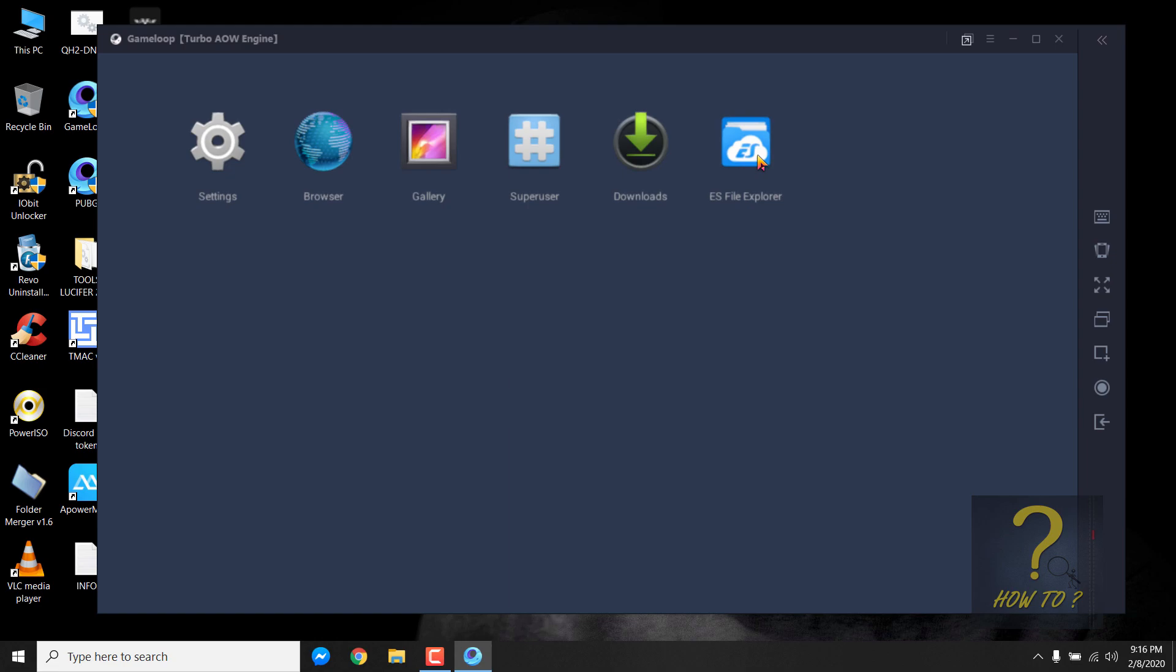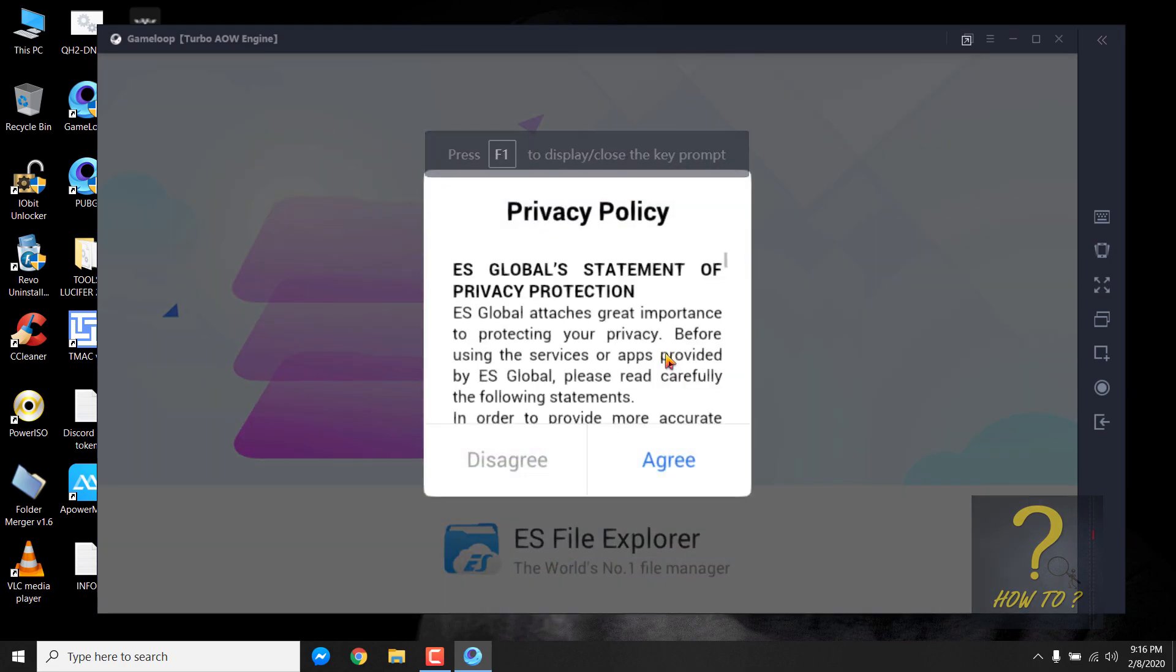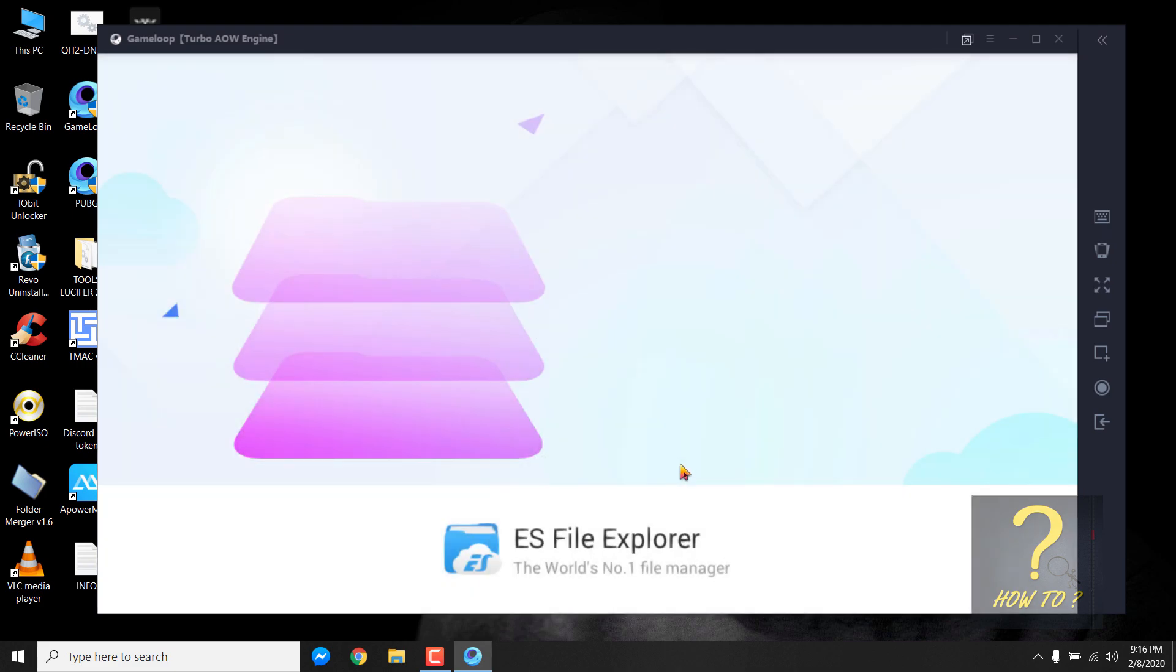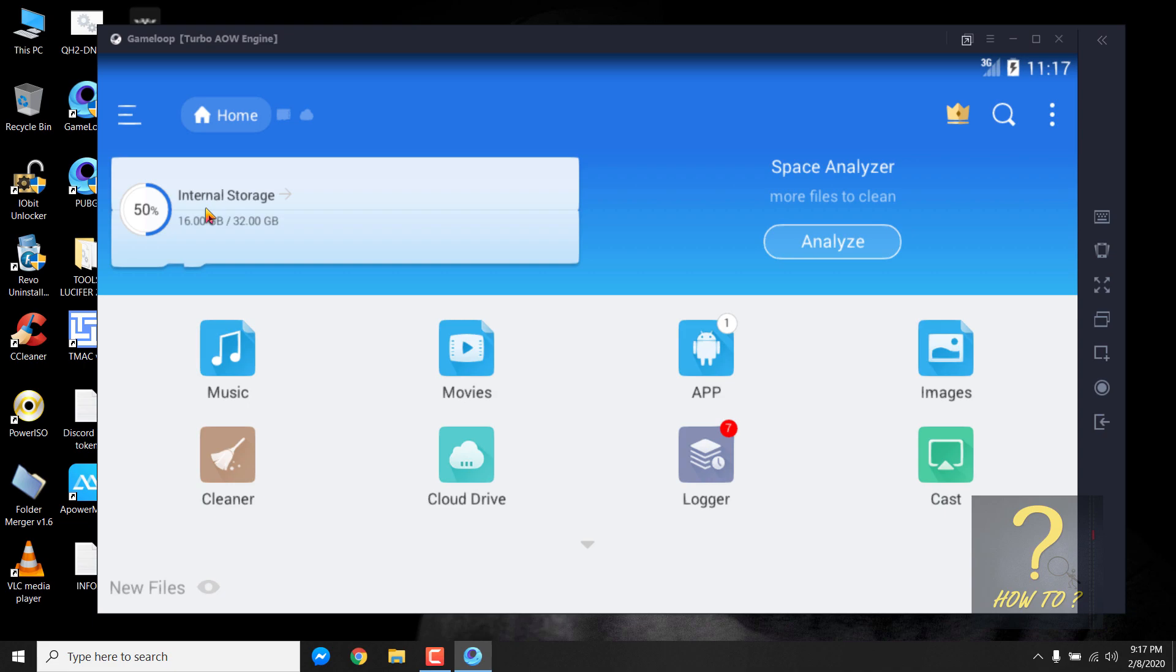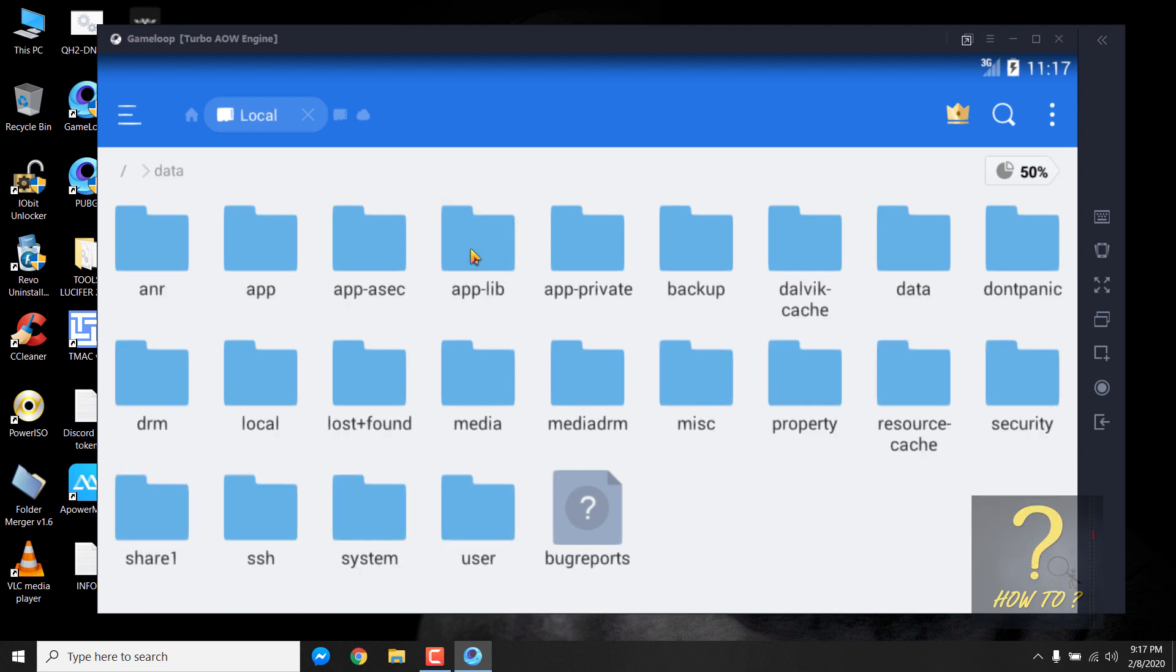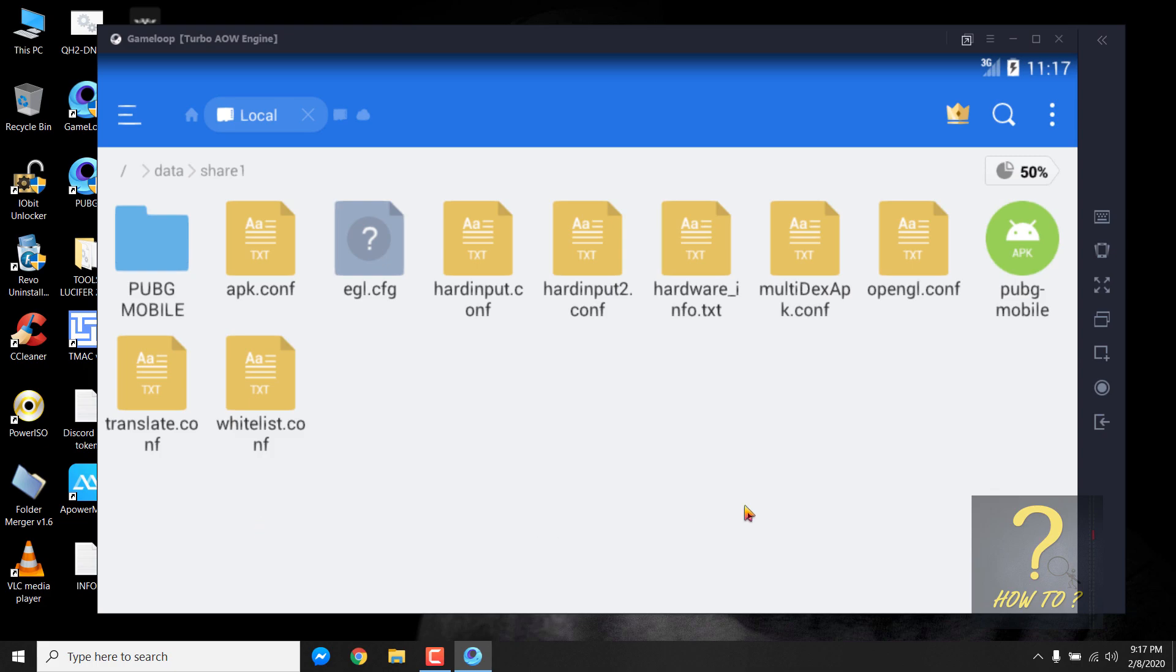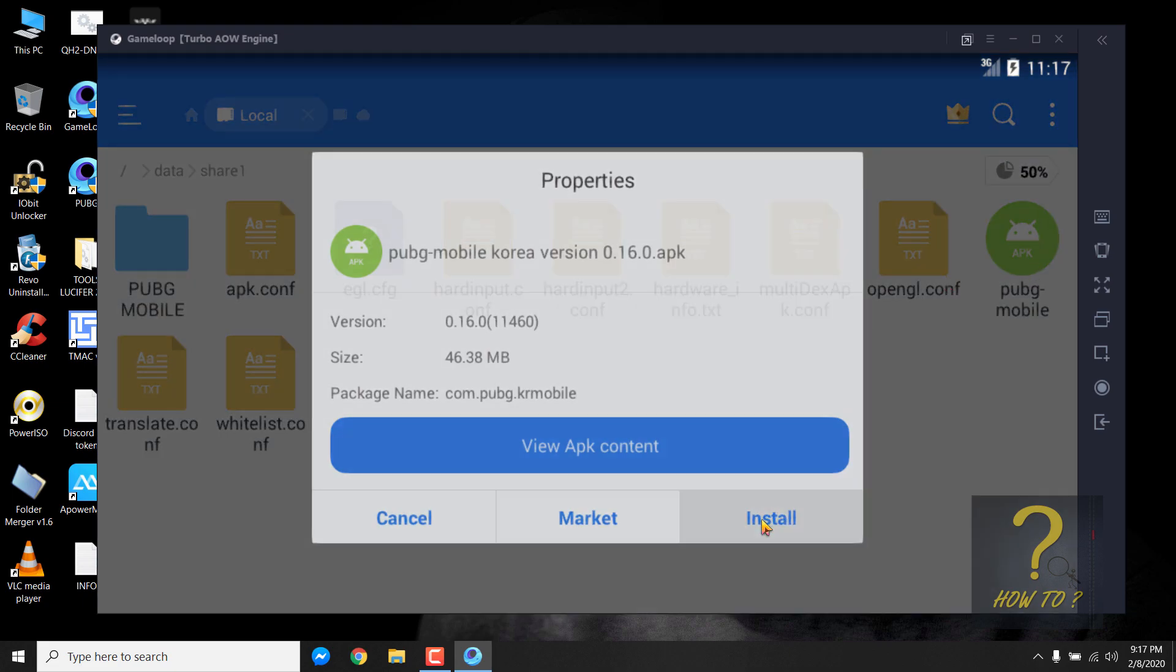Now go inside ES File Explorer. Click on agree to the privacy policy, click on start now. From here, we will go to the folder where our APK file is copied. Click on internal storage, click on this slash forward slash, click on data and then click on share one folder. Here, we will find this APK file, PUBG Mobile Korean version.